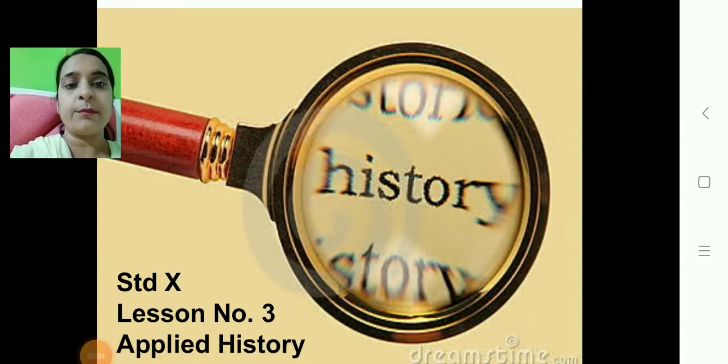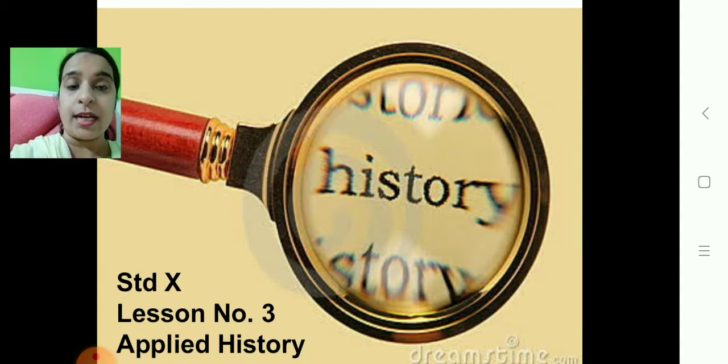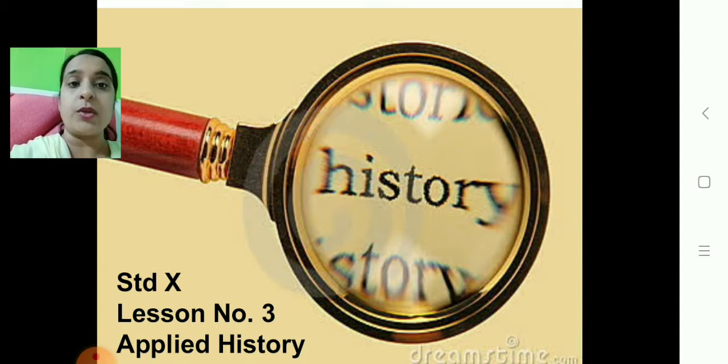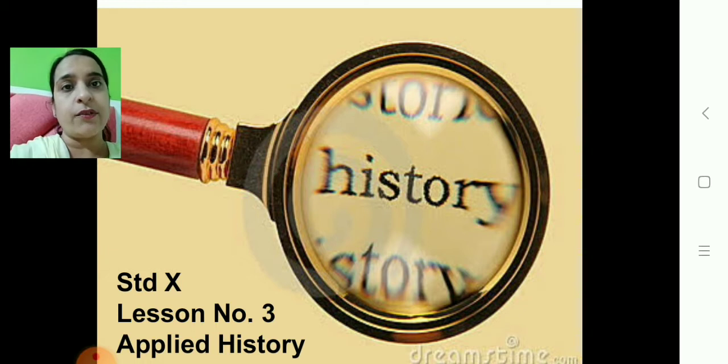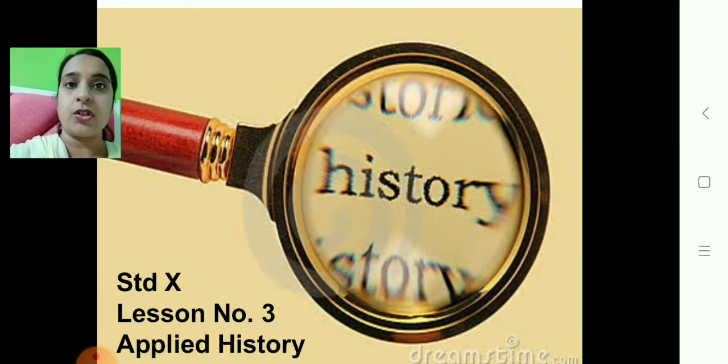Good morning children, Sairam. Welcome back to your history class. Today we will continue with history lesson number 3, Applied History.